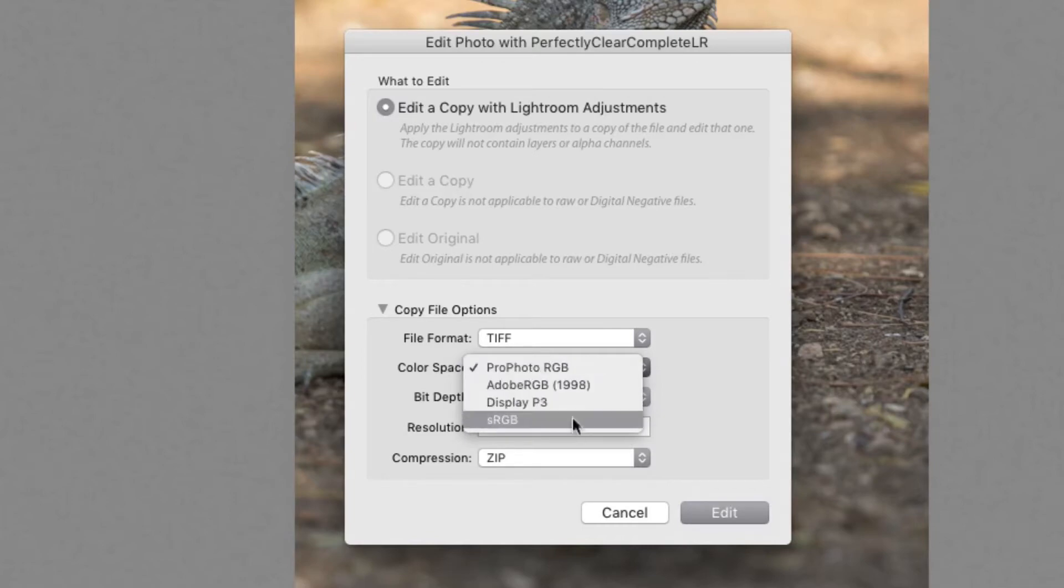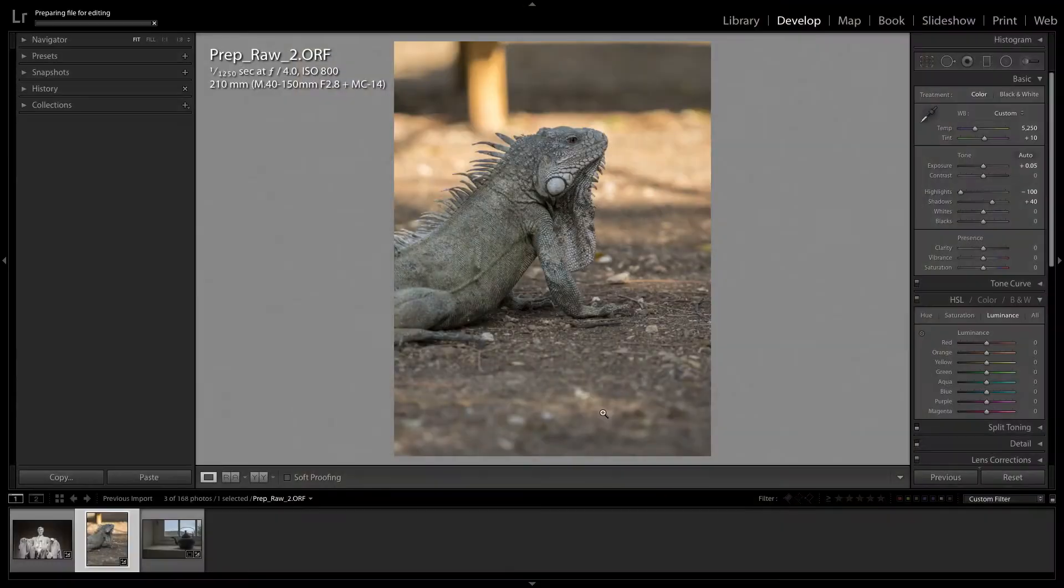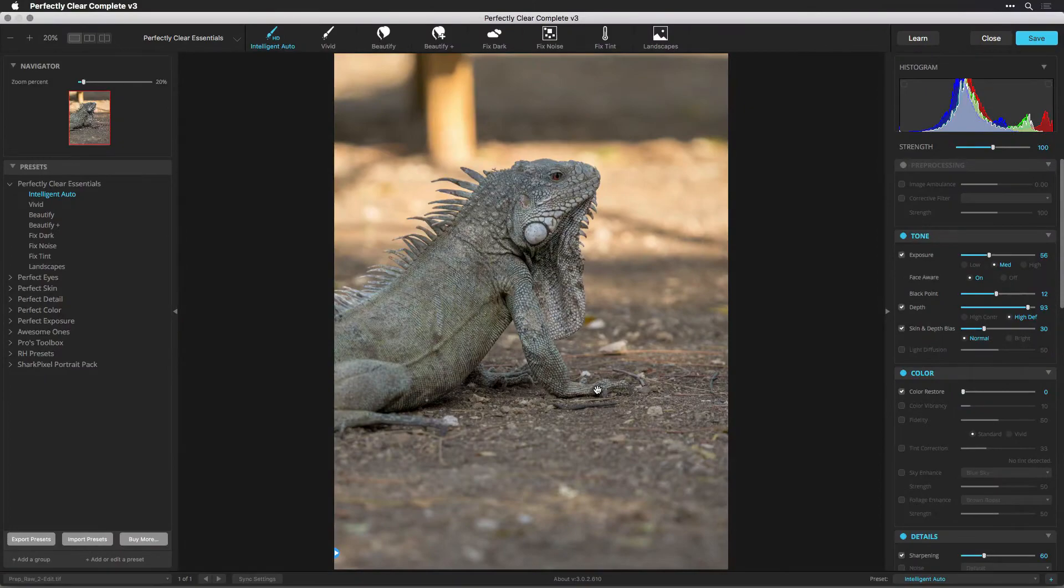Before you can work with the RAW file, it needs to be interpreted into a high-quality image that can be used by Perfectly Clear. In Lightroom, you should apply only minimal processing to the image before handing off to Perfectly Clear.